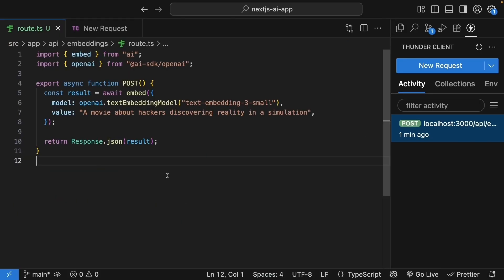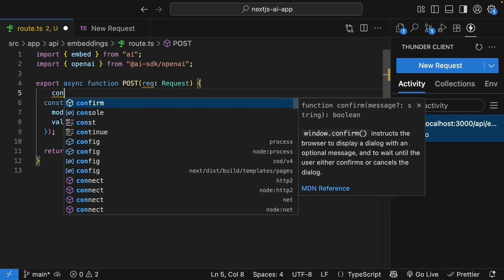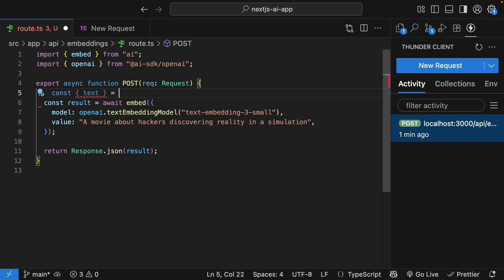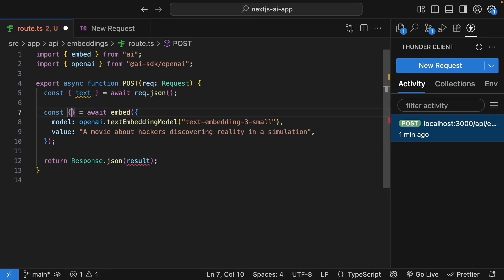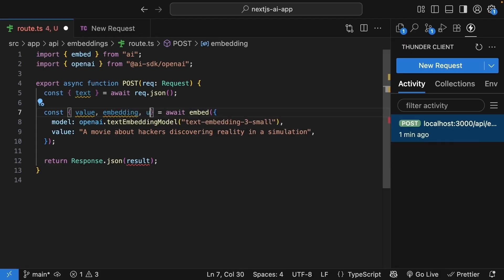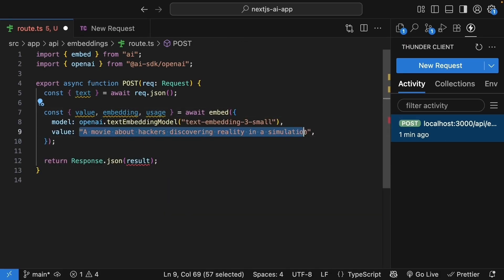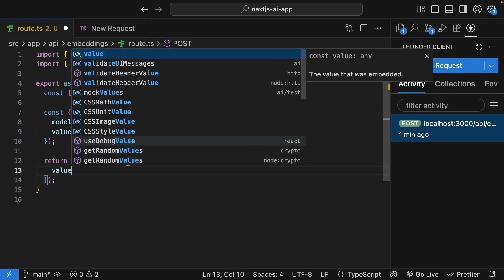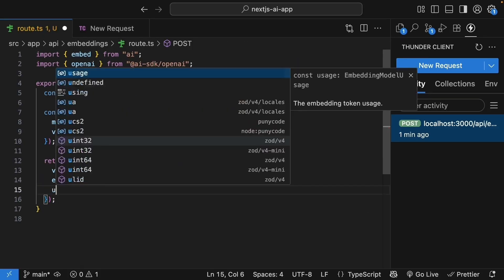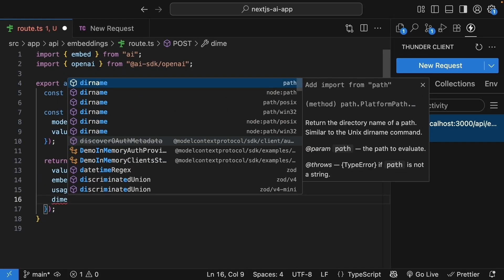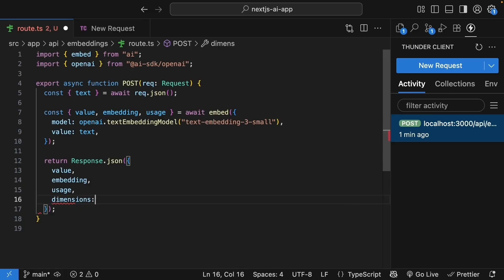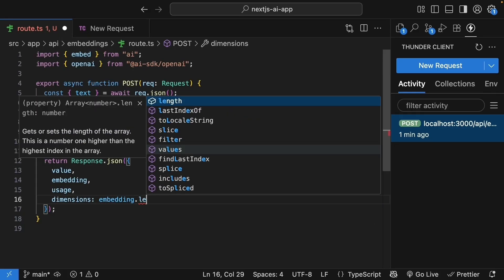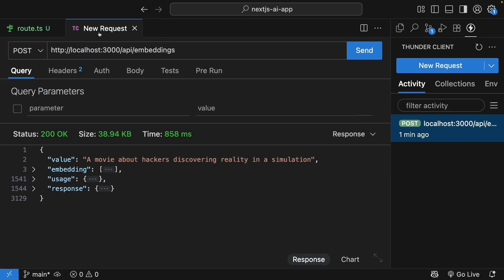Now let's make our route handler dynamic so users can send their own text. From the result we specify request of type request, we destructure text from request.json. From the result we will destructure value, embedding, as well as usage. The model remains the same, but the value is now text from the request. And we return response.json, an object with the value, the embedding, usage, and then dimensions. This is going to be embedding.length. Save the file and test this in Thunder Client.